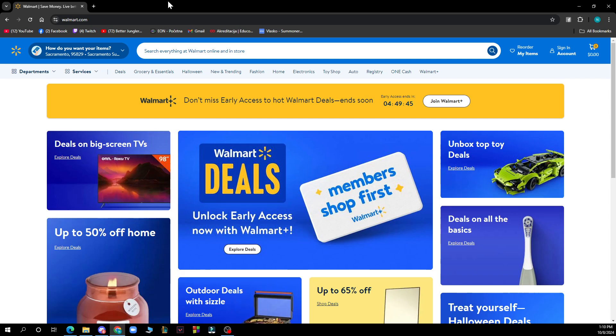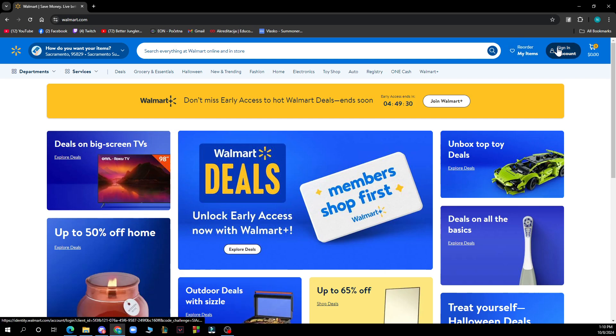But now let's see what we have in front of us here. On the top side of the screen we have the search bar where you can search everything at Walmart online and in store. In the top right corner we have your items, we have the account, and we have the shopping cart.